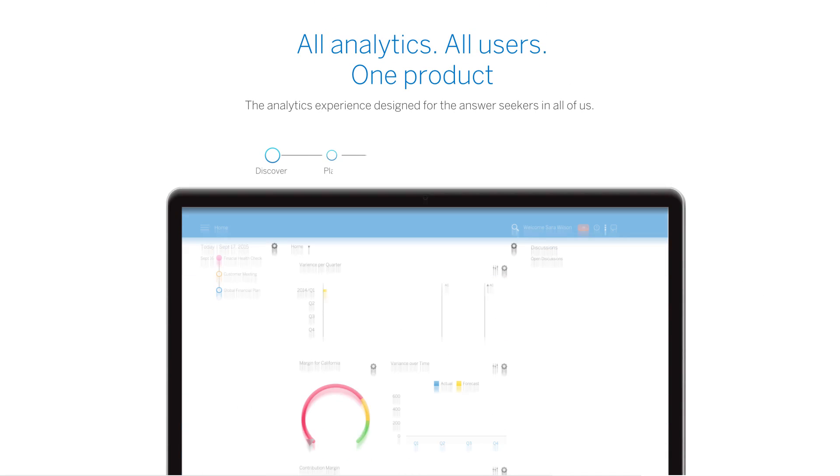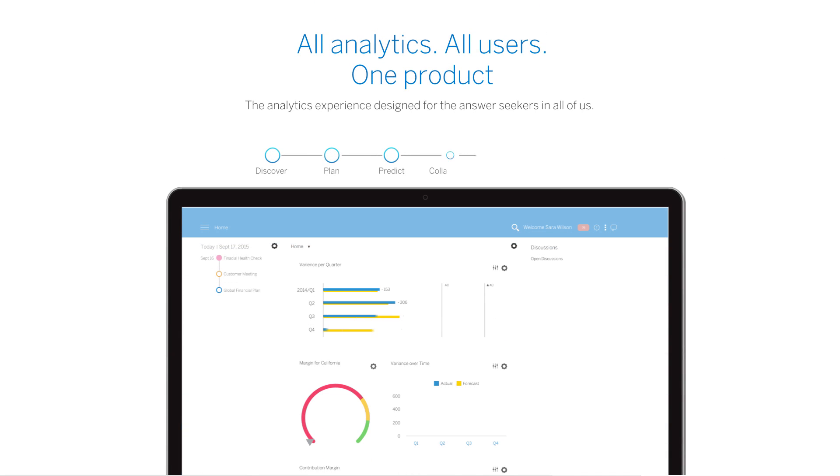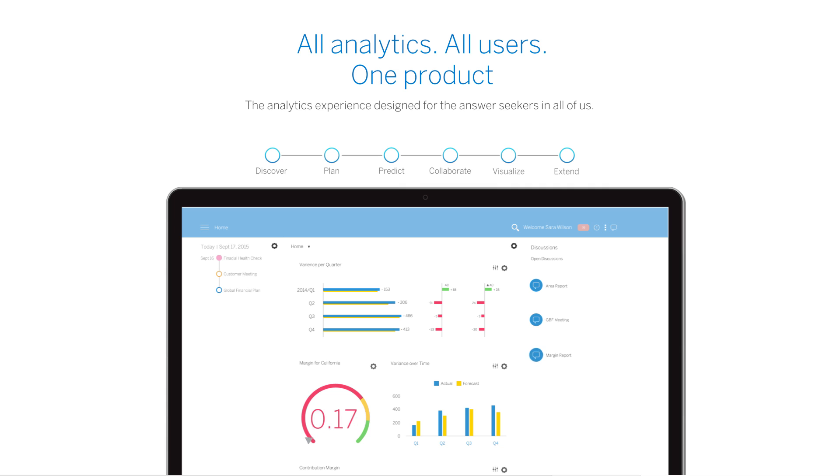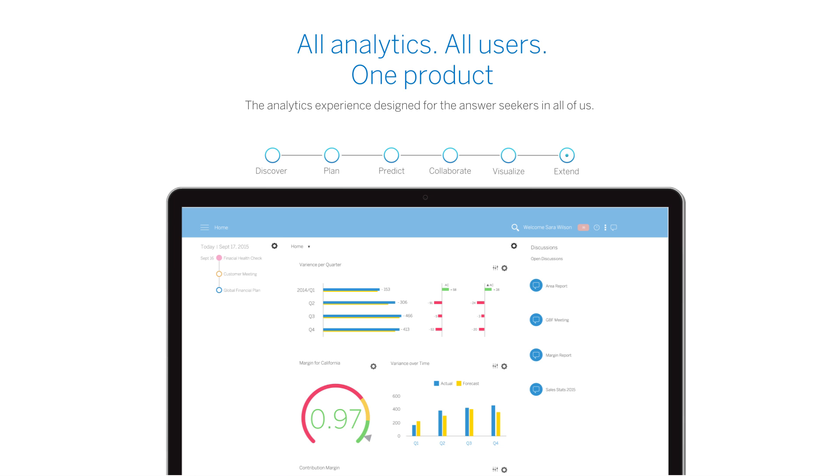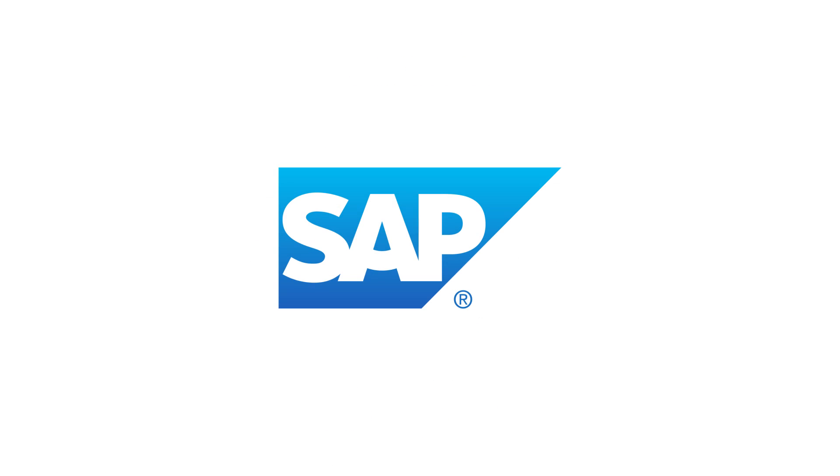SAP Business Objects Cloud provides an end-to-end cloud analytics experience. Learn how SAP Business Objects Cloud can help transform how you discover, plan, predict, collaborate, visualize, and extend all in one solution. It is more than visualization of data. It's insight to action. It's realization of success.